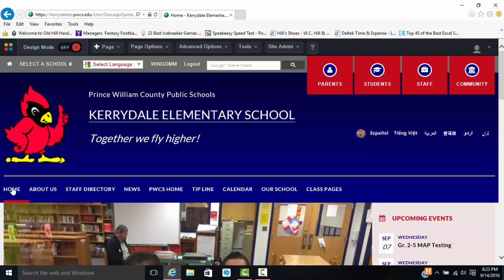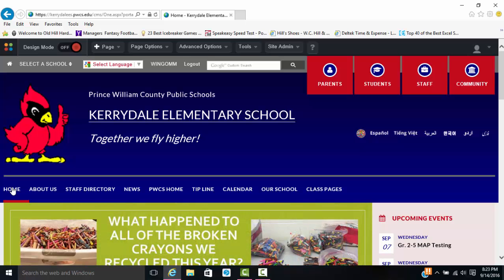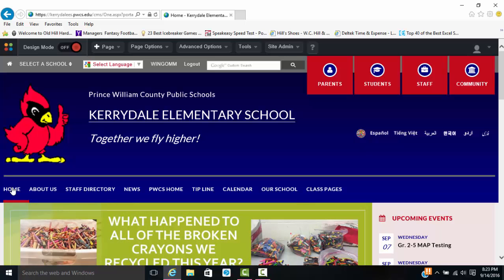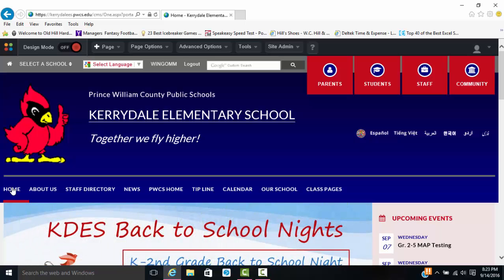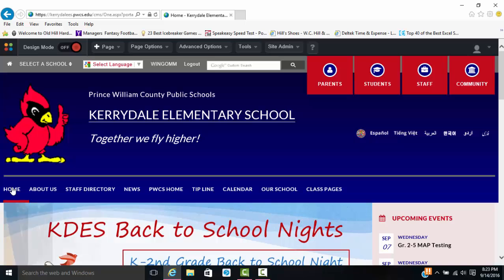You're going to be logging in with your computer credentials, whatever you log into a computer with at school. That's what you'll be logging into this website with. That is now called your Prince William County username and your Prince William County password.